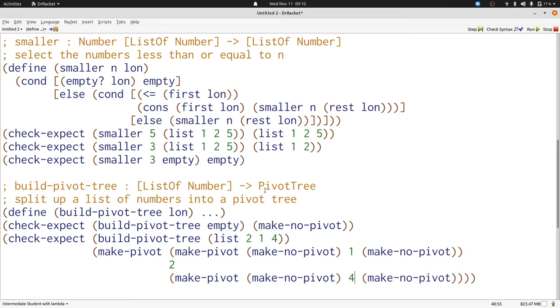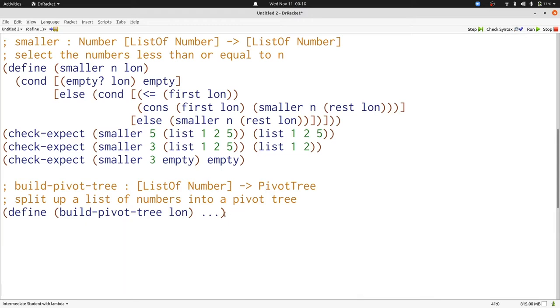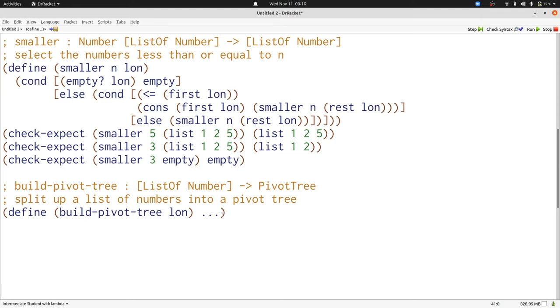Now let's think about writing build pivot tree. We already know that build pivot tree isn't going to follow the template directly for a list of numbers. That's not the strategy we've chosen. One way to think about a useful structure is to think about the output data, a pivot tree. When are we going to produce no pivots, and when are we going to produce pivots? Let's use that to define our appropriate cond clauses.